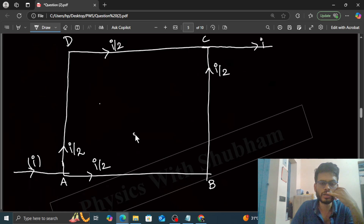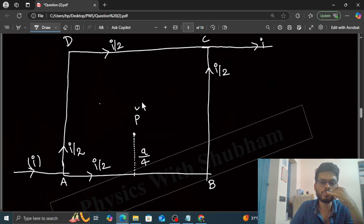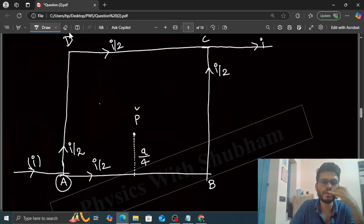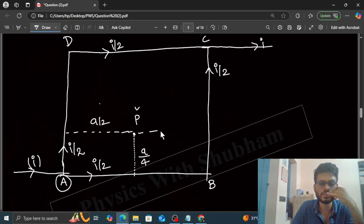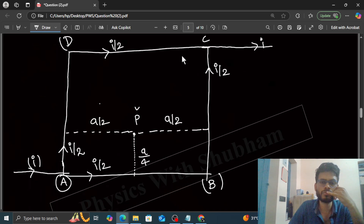Our point P is on the perpendicular bisector of AB, such that this distance is A by 4. Now, the distance of point P from AD will be A by 2. Similarly, this distance from BC is also A by 2. So the distances of point P from AD and BC are equal, that is A by 2 — meaning point P is symmetric with respect to AD and BC.